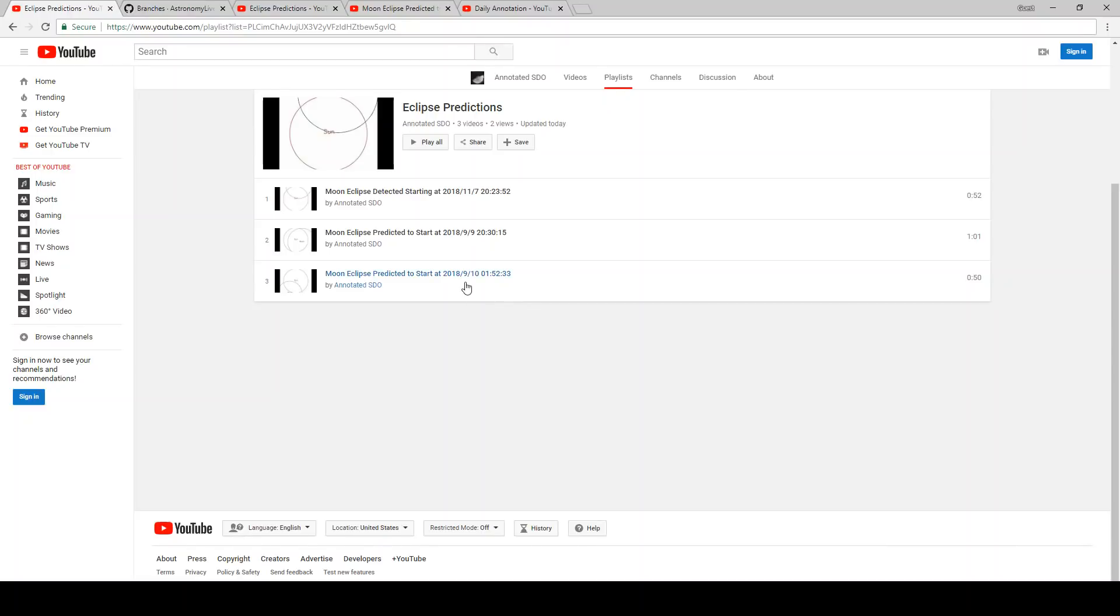Each video showing an eclipse will start and end at the start and end of that eclipse, when the moon or earth is either beginning to or no longer touching the sun. It actually splits that one event into two videos, and it shows where each event started in the title.